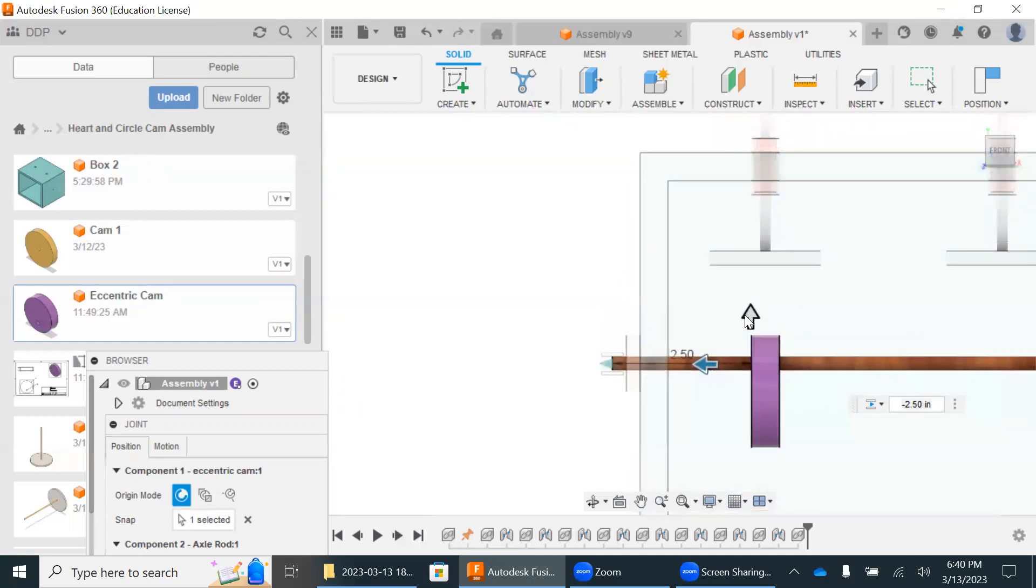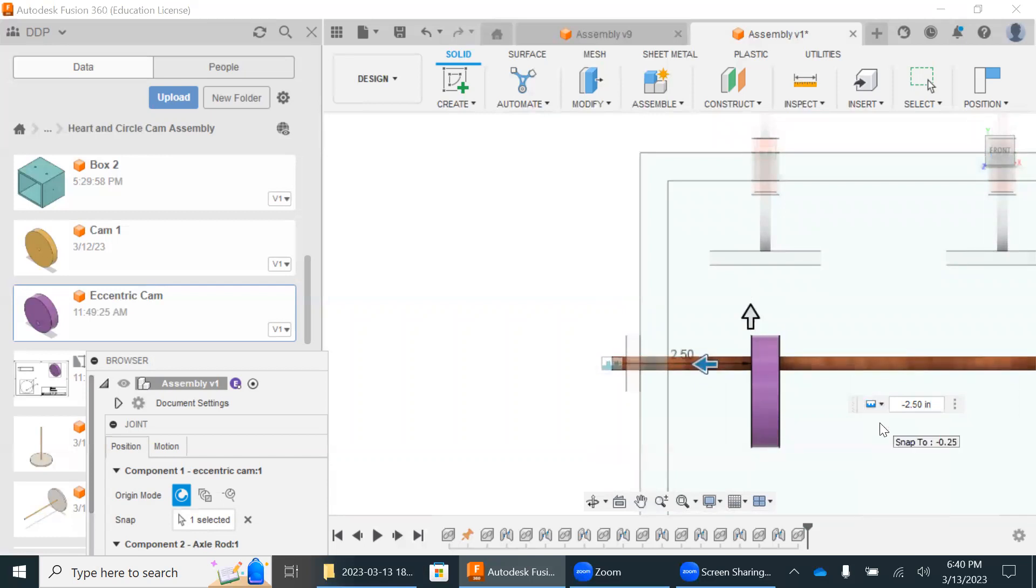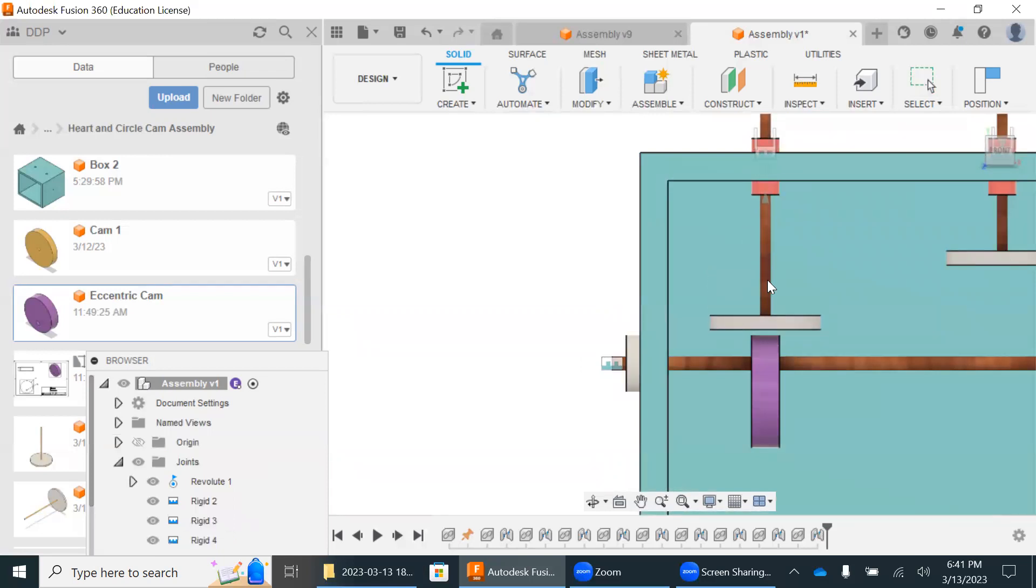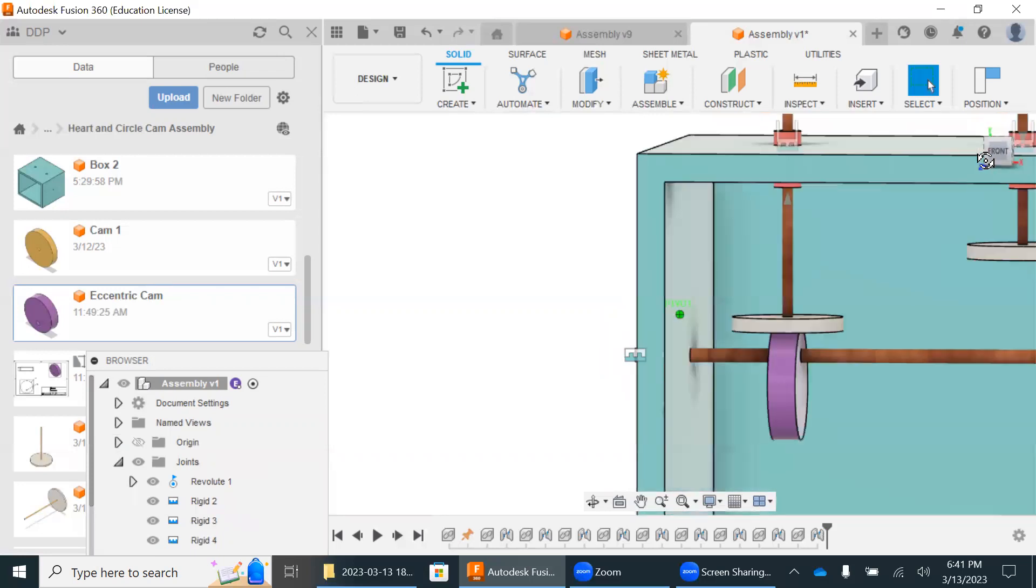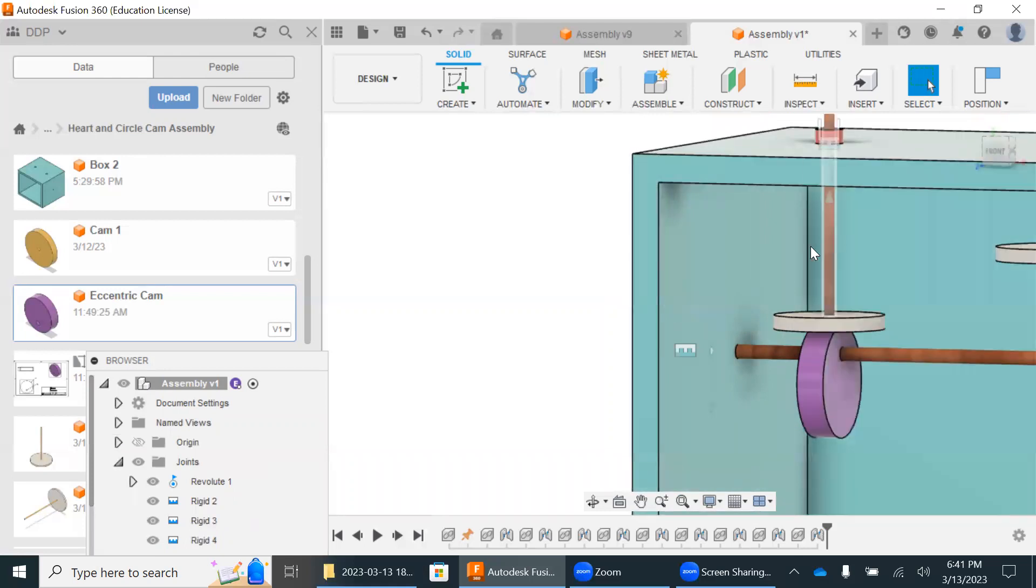So I'm going to apply a rigid constraint onto this. And I'm just going to hit okay. Now we can bring this down and I'm just going to bring this down right here. And I'm just going to leave that there for a moment.